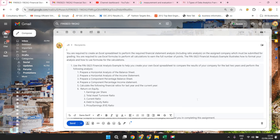Hello everyone. So this is another simple activity which you have to complete by following the instructions given by me in the video. You are not supposed to skip any single second because every second has to be watched carefully.